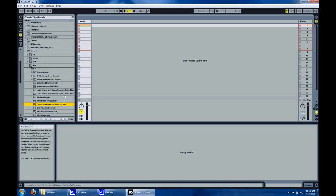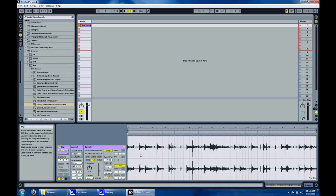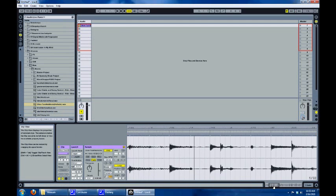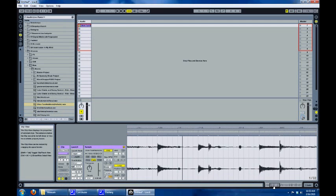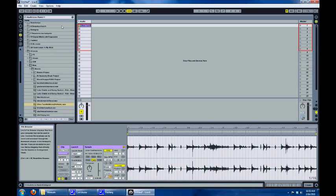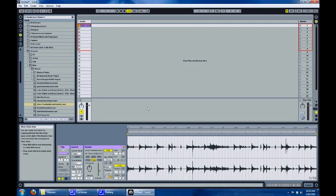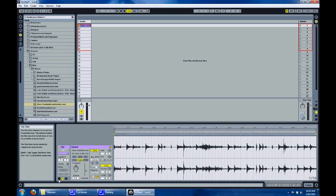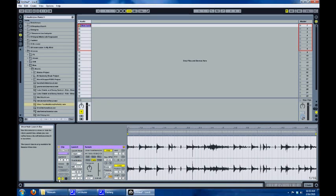It's already been warped so everything's right on beat, as you can see. Just drag it into place in the audio track. Now what we want to do is click on the launch button down here.